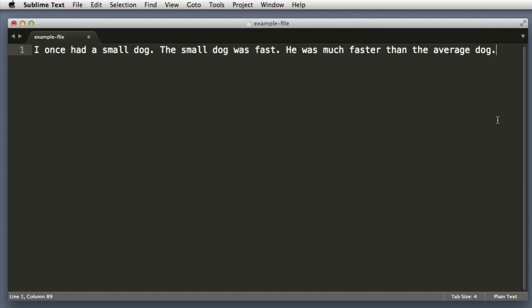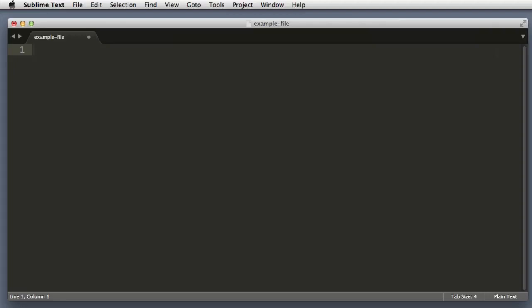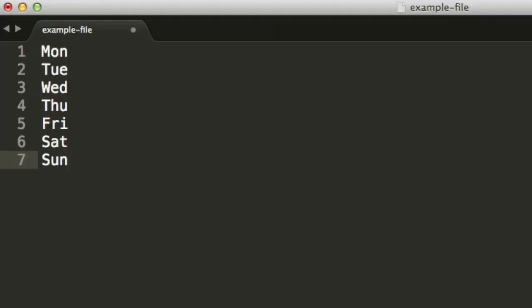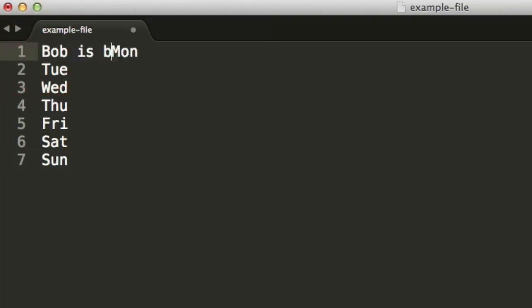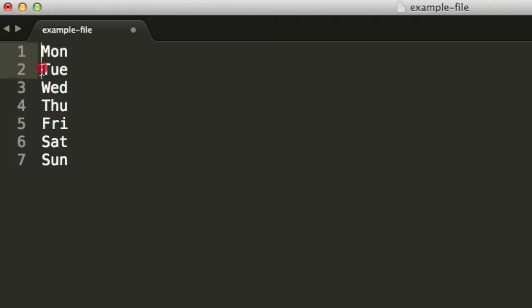All right, now let's jump over to a completely new example. So I just pasted in the days of the week, and let's imagine that at the beginning of each line we want to include text that reads Bob is busy on and then the name of the day.